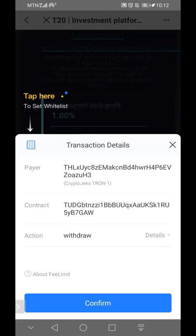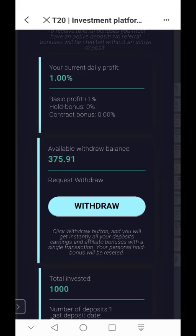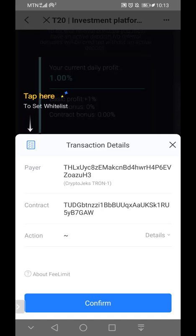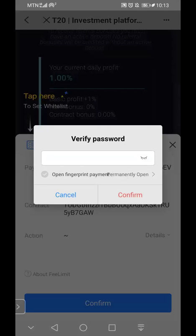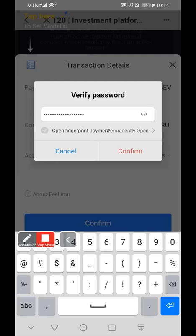I was going to withdraw around 200, but the smart contract is designed so that you withdraw everything at once. I currently have 375, so I click on withdraw and it asks me to confirm the withdrawal from the smart contract. I click confirm, and to finalize this confirmation I have to enter the password of my Token Pocket wallet. I have my password entered and I confirm it.